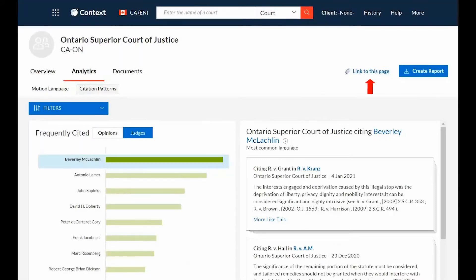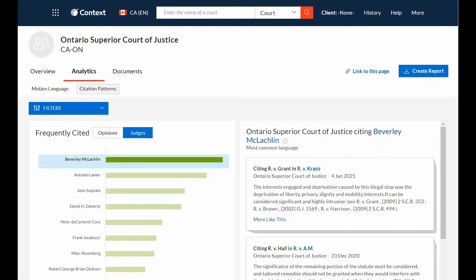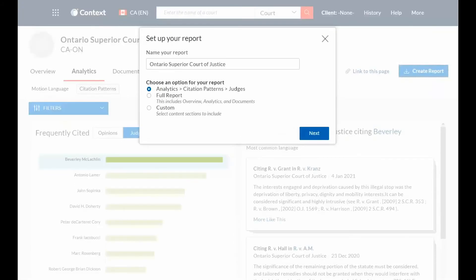Towards the upper right of the screen, you can click Link to this page to share this profile or revisit it at a later time. You can also click Create Report, which will give you the option to create an analytics, full, or custom report to export and share with colleagues.